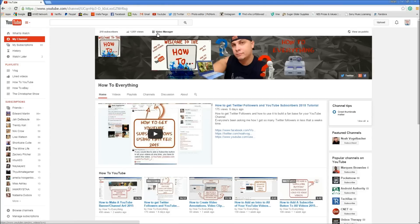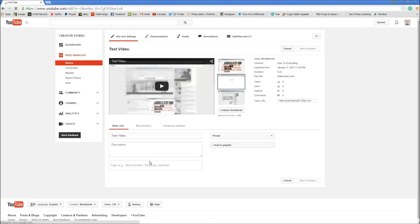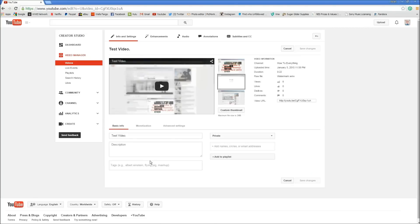From here we're going to click on Video Manager. Then we're going to click on whatever video we want to add the annotations to. In this video I'm going to click on Test Video. Now we're going to click on Annotations.